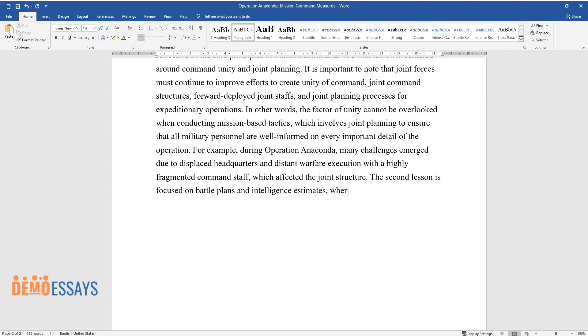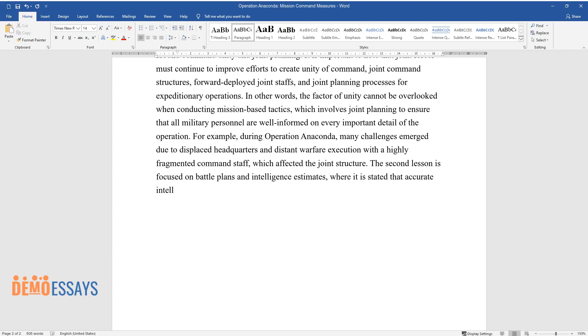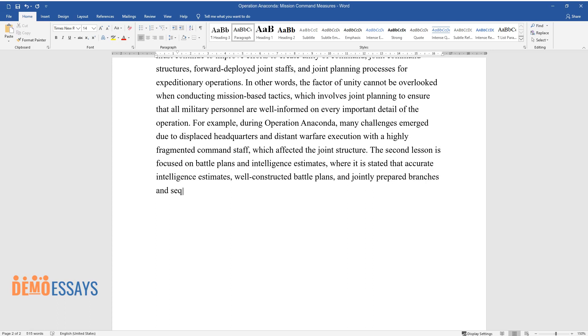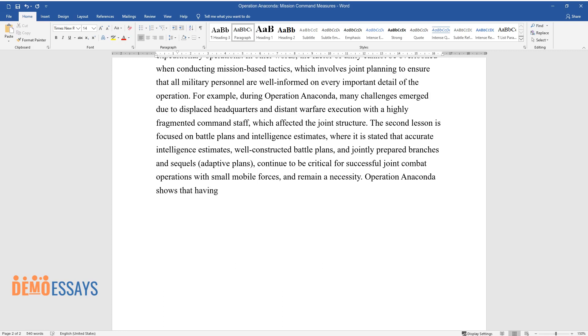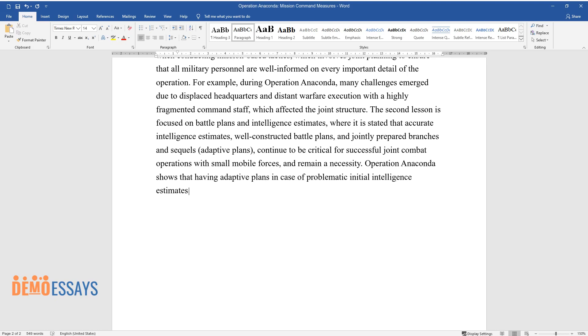The second lesson is focused on battle plans and intelligence estimates, where it is stated that accurate intelligence estimates, well-constructed battle plans, and jointly prepared branches and sequels (adaptive plans) continue to be critical for successful joint combat operations with small mobile forces and remain a necessity. Operation Anaconda shows that having adaptive plans in case of problematic initial intelligence estimates can be highly critical in determining whether or not the operation will be successful.